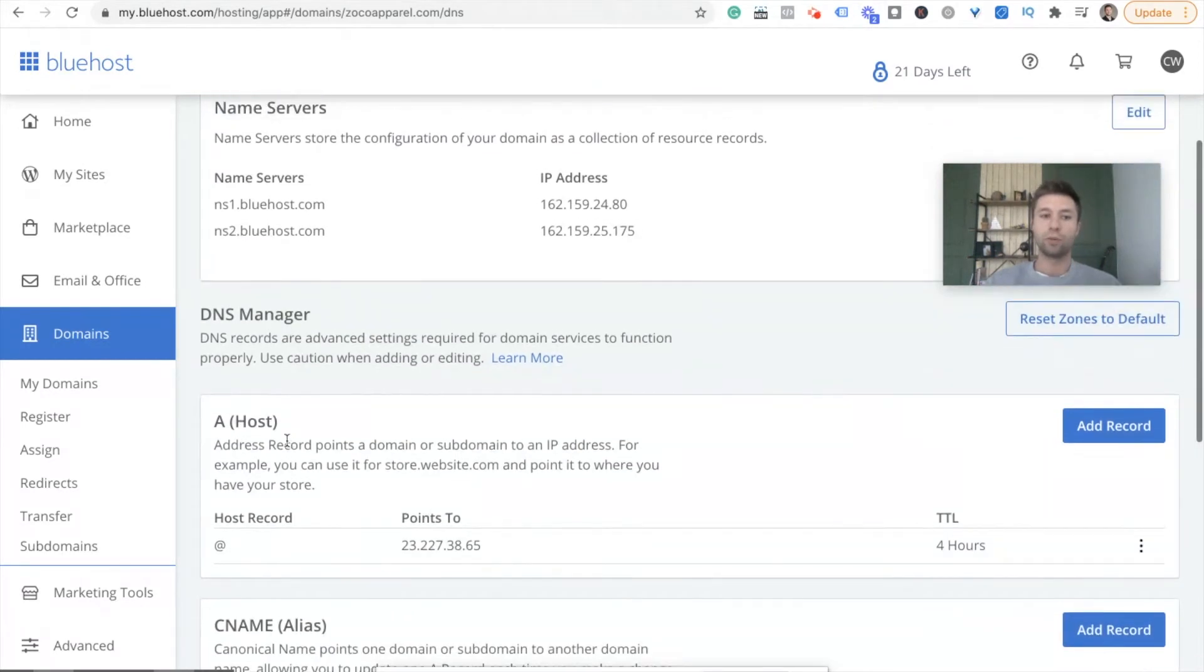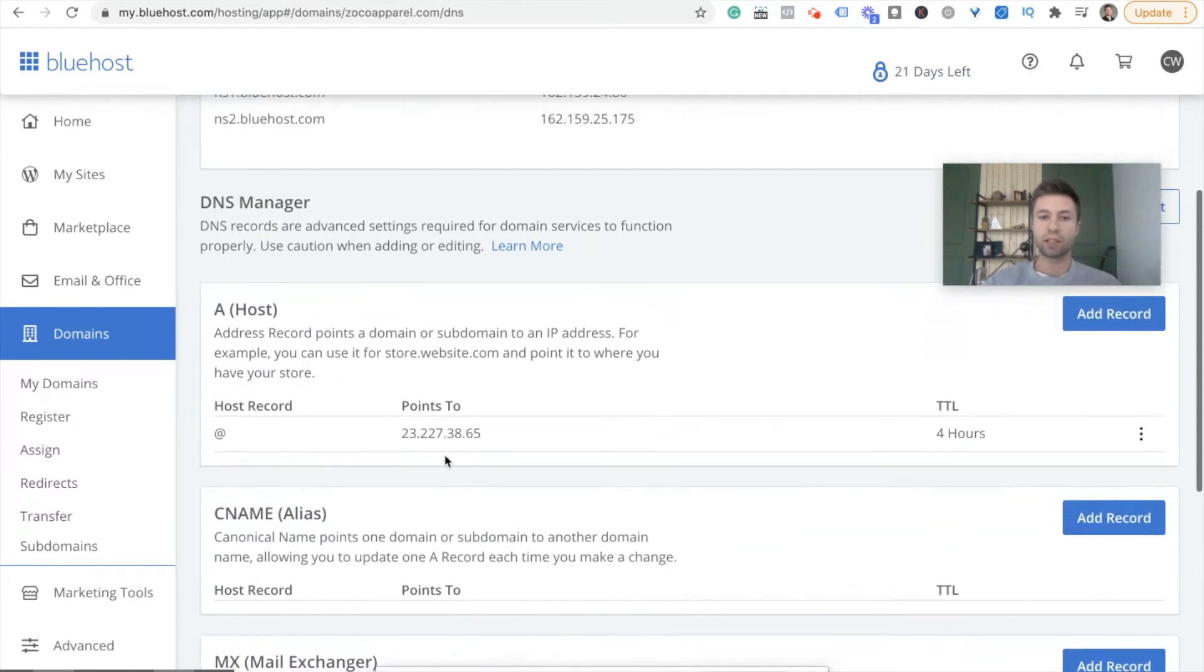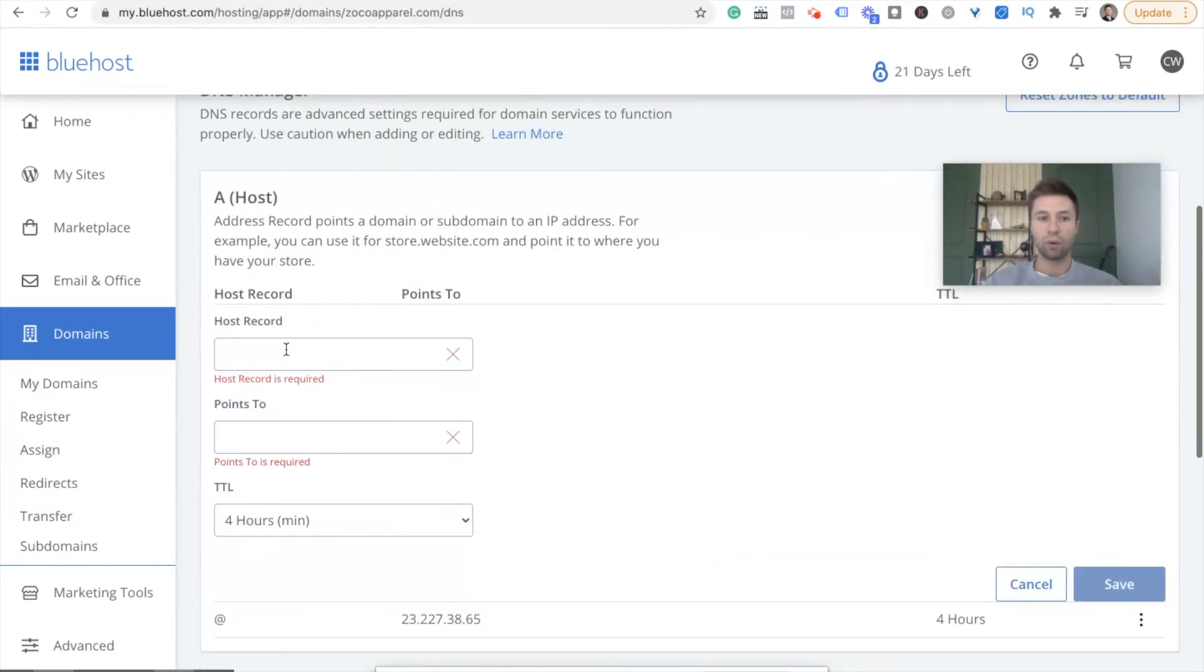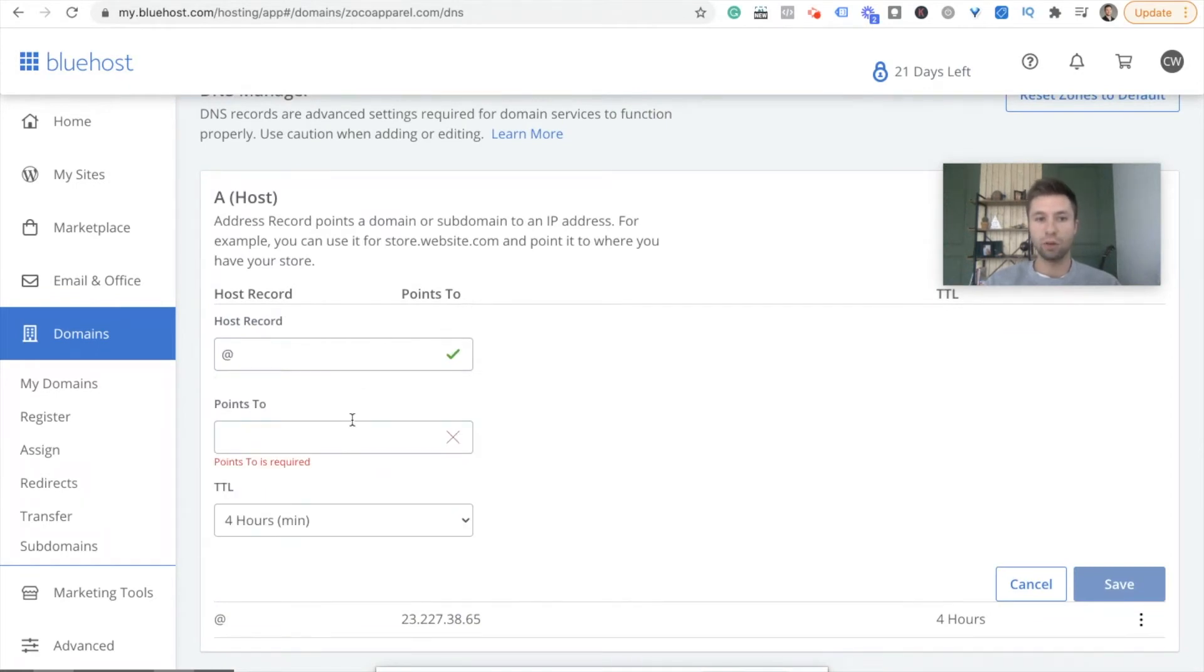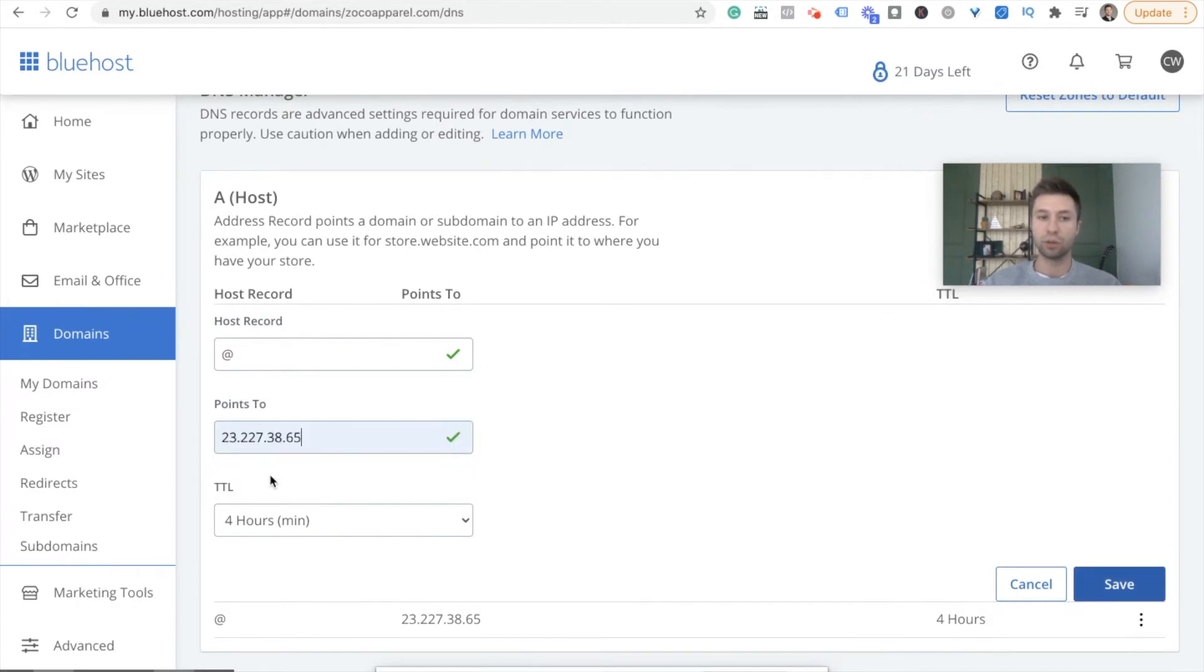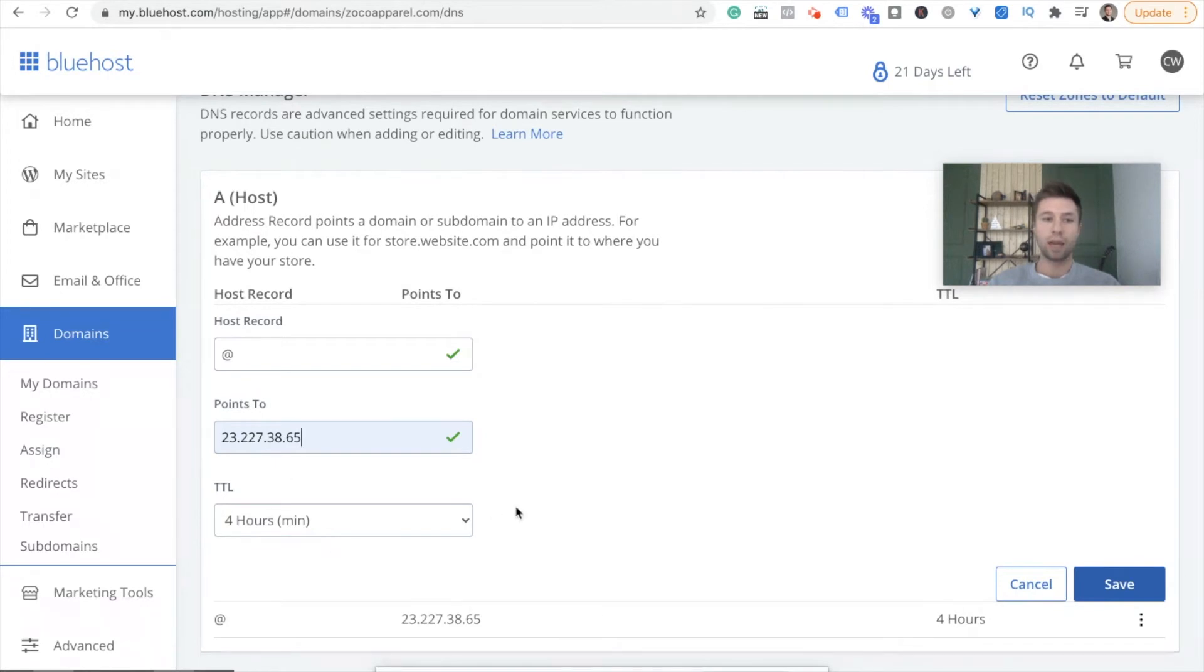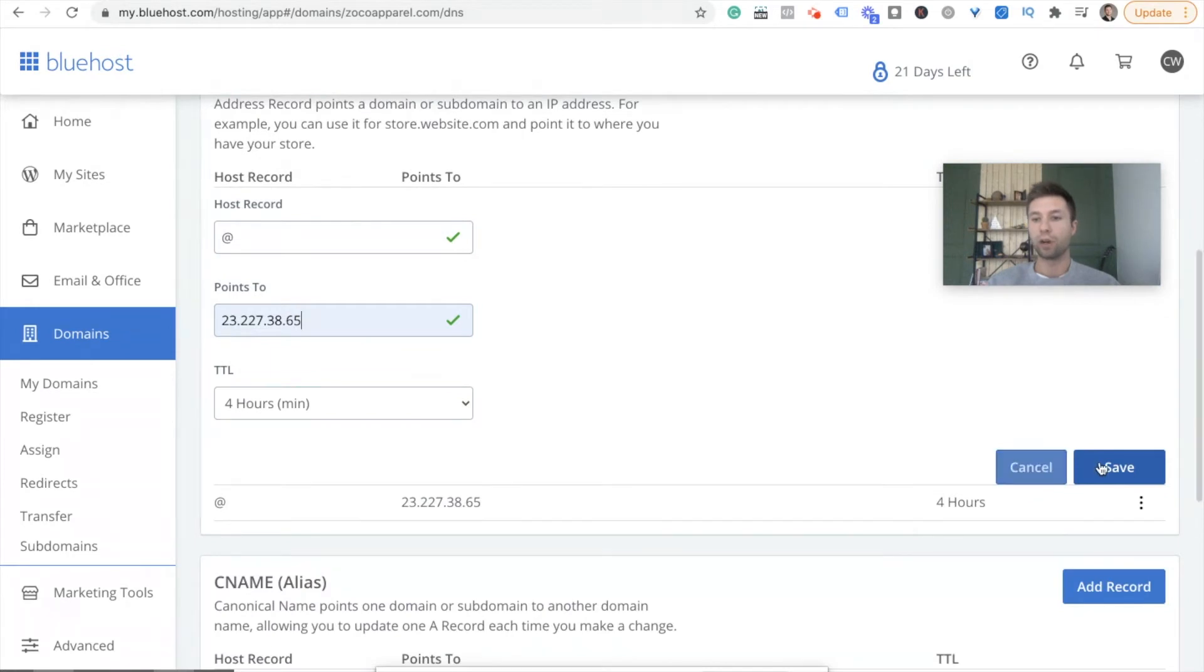But what we're going to do for this first one, this A record right here—I actually went through and added this already—but what you're going to want to do is add record and you're going to want to have host record. You're going to have this at symbol and then you're going to have it point to Shopify's IP address, which is 23.227.38.65. Leave this TTL as the default, whatever it may be on your DNS records. Don't touch that. So this is the A record, the first one that we're going to want to point to. And then we're going to hit save there.